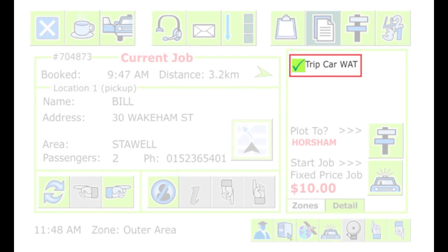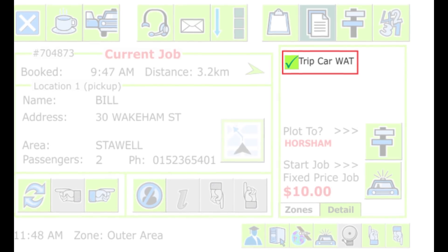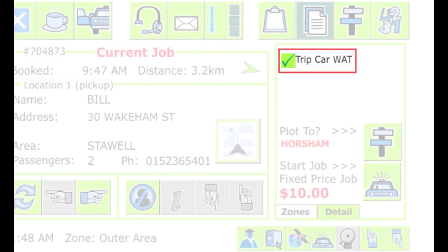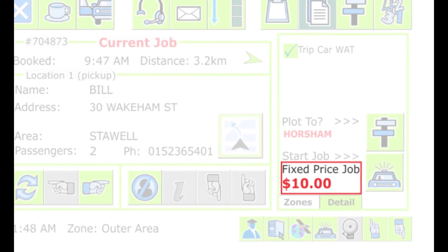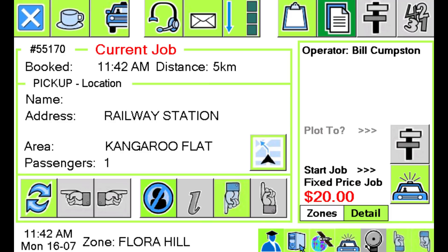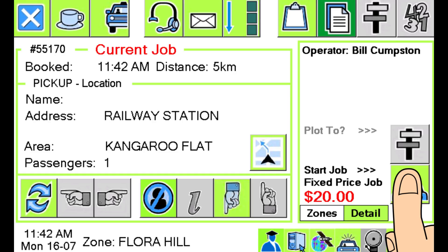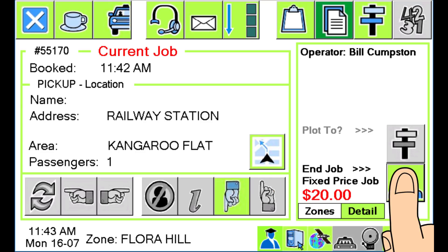The screen also shows the attributes specified for the booking, letting you see if there are any special requirements such as a baby capsule. If a price has been quoted to the customer, it may also be shown on the screen. If the customer has been given a firm quote, it will show as a fixed-price job. For fixed-price jobs, you don't normally use the meter — instead, you tell Smartmove you have started the job by using the Start Job button. Once you have started the job, the button changes to the End Job button, which you press when you have finished.